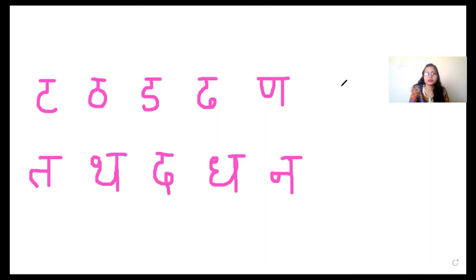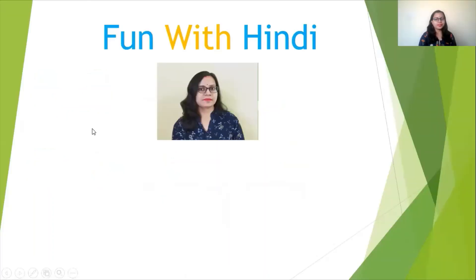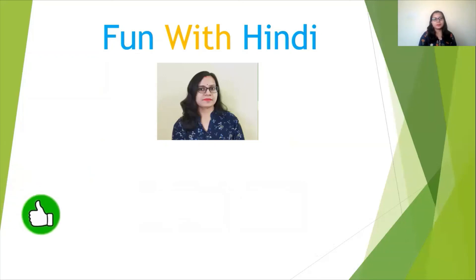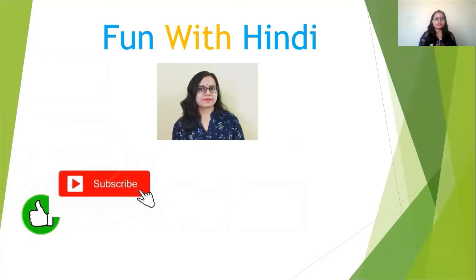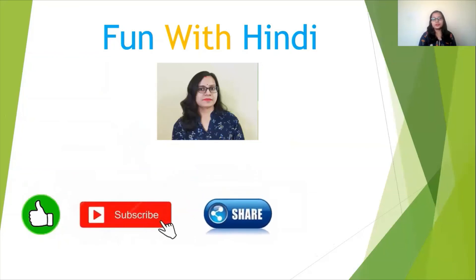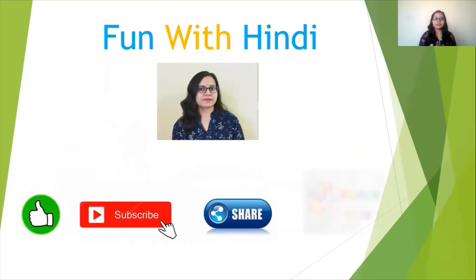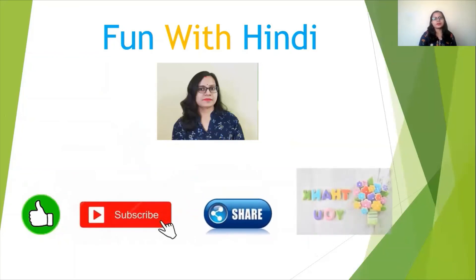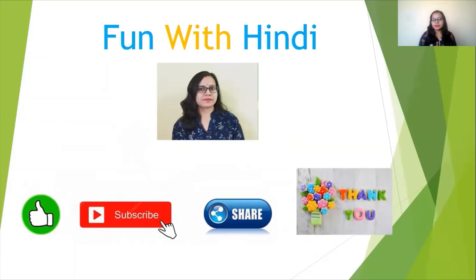I hope you have understood this, children. If you like my video, please like it, subscribe, and share with your friends. I will be very, very thankful to you. Thank you.